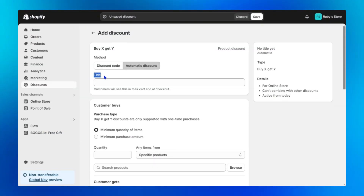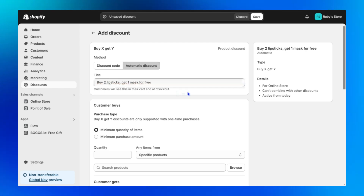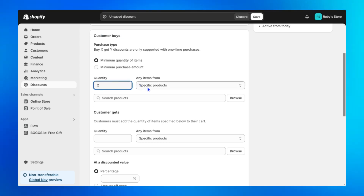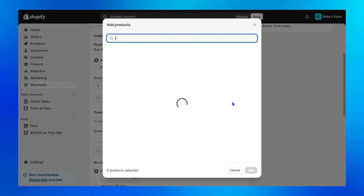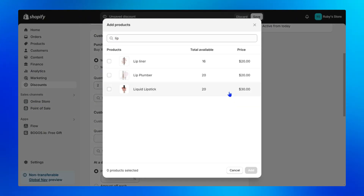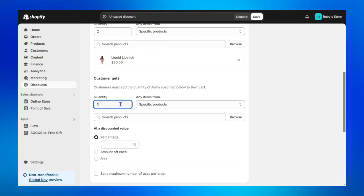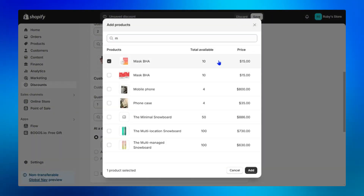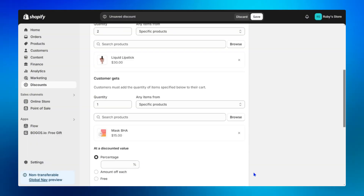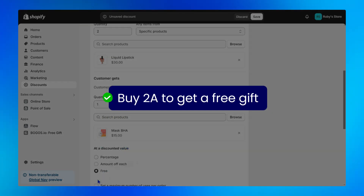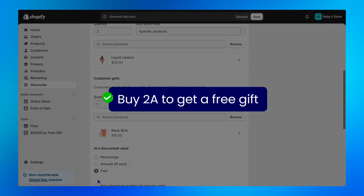Step one: fill in the offer title. I'll take 'buy two lipsticks get one mask for free' as an example. Step two: regarding customer buys, fill two in the quantity field and remain on specific products, then choose the main product — for example, lipstick. Step three: in the customer gets field, the quantity is one and the gift item is this face mask. Because I want to offer the mask for free, I will choose free. You've now set up a buy two A to get free gift.